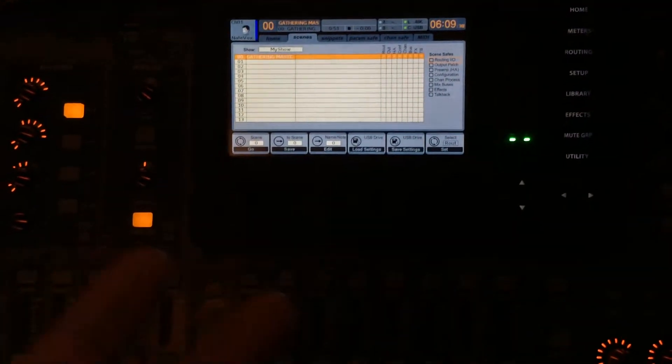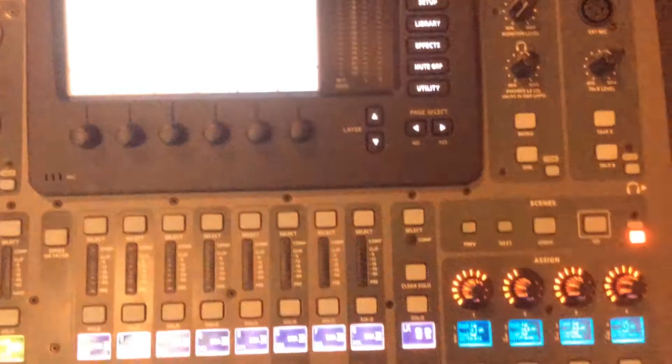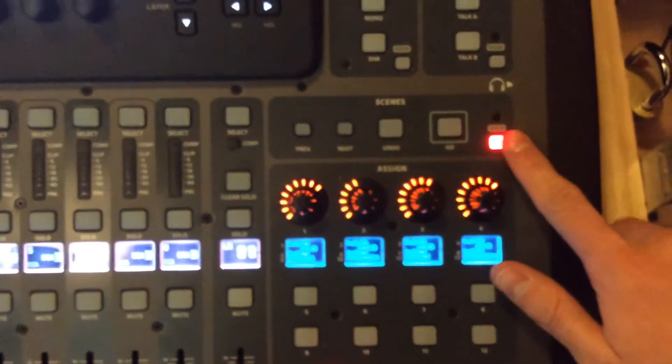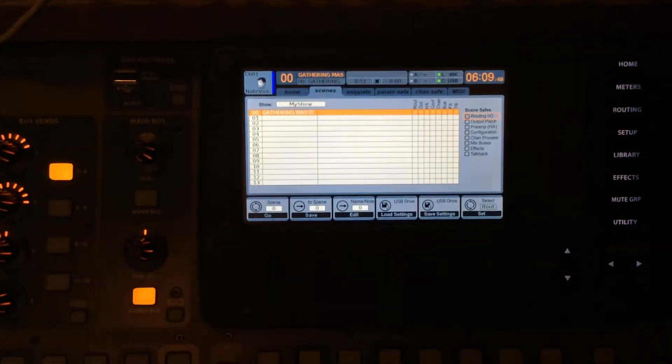For us, we're not going to do that. We're going to use it essentially as a fail-safe. So to get to the scenes menu, you push the view button. It's the only way to do it.